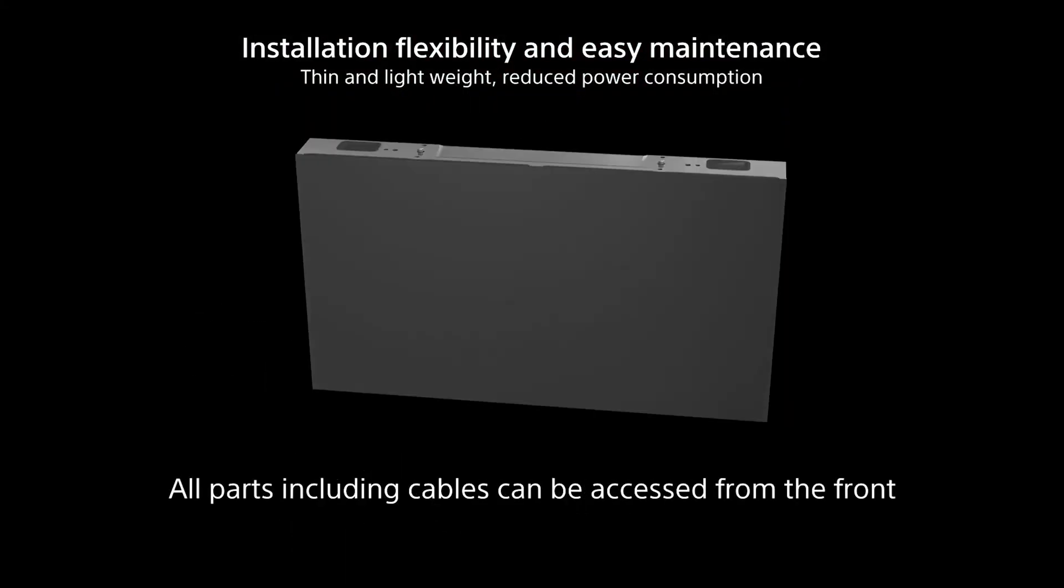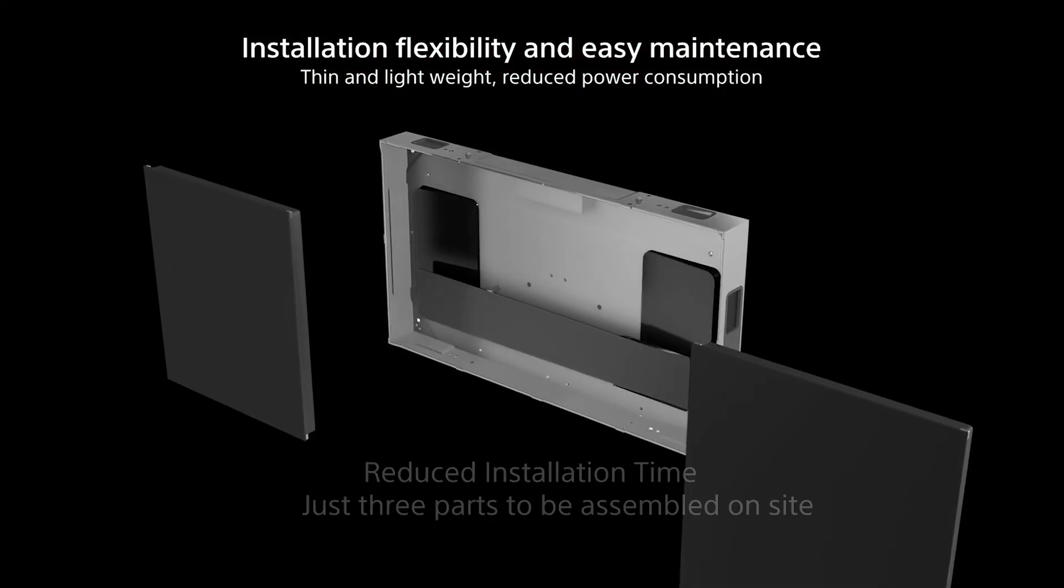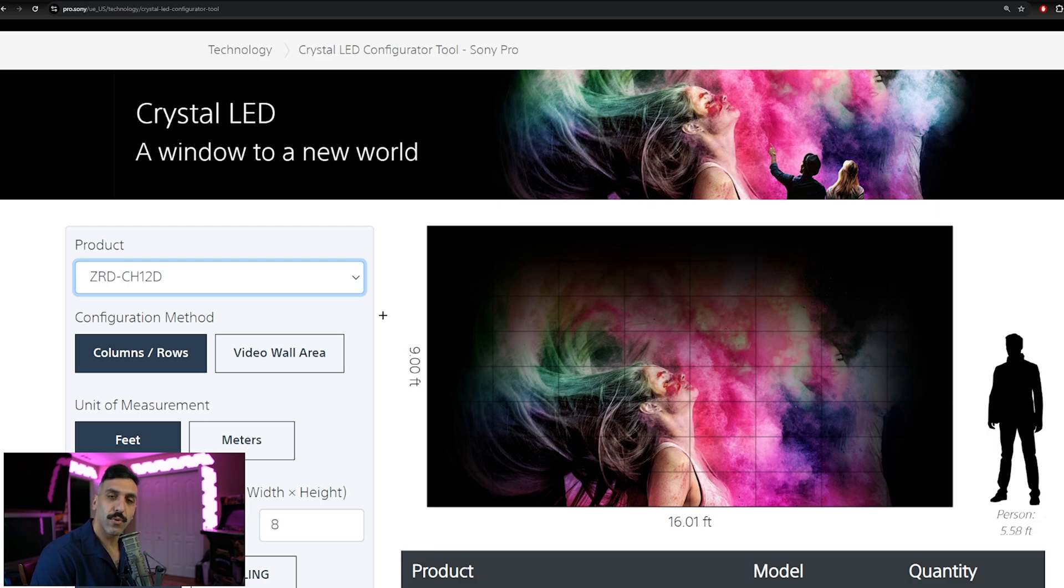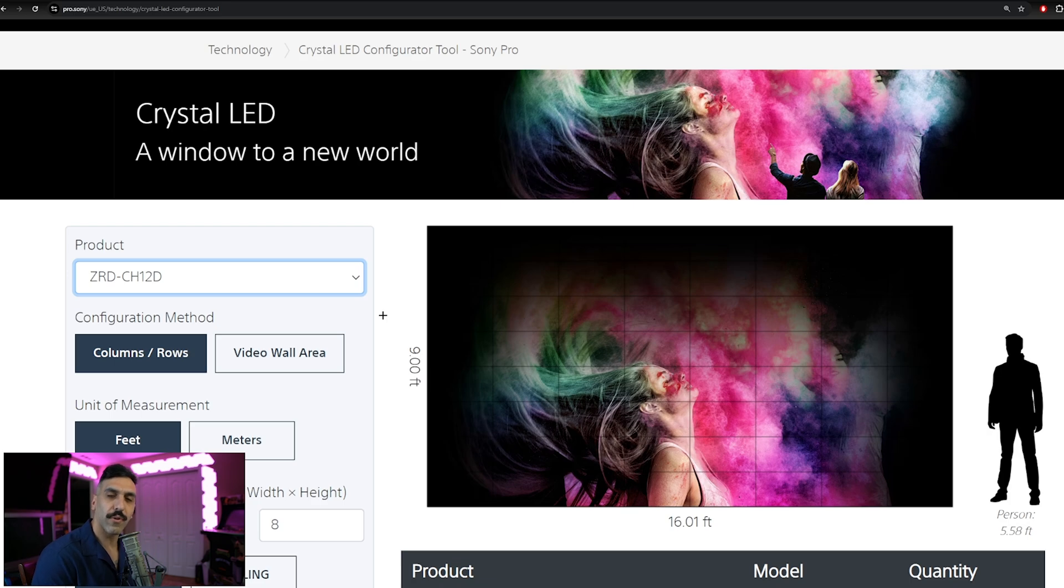Now that we've gone over both the commercial and residential application, let's chat about how to get this properly quoted for our clients in the field. Now in order to get to the CLED configurator tool, you either need to look up in your search bar, Sony Crystal LED configurator tool, or follow the link in the description below.